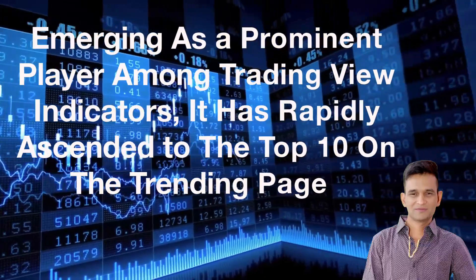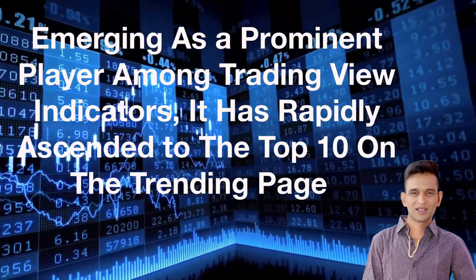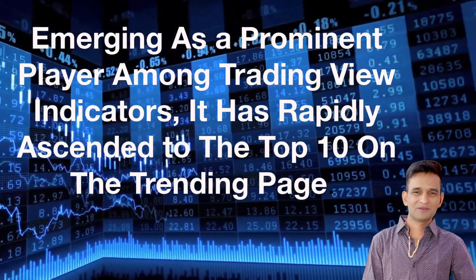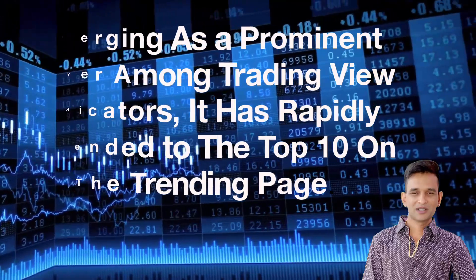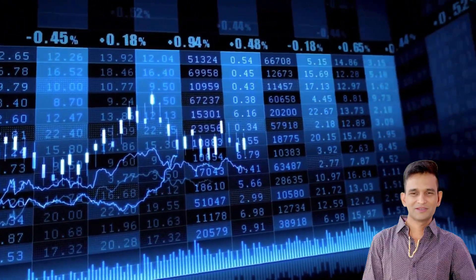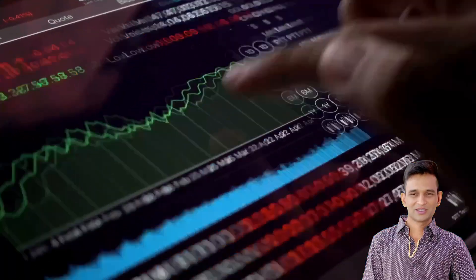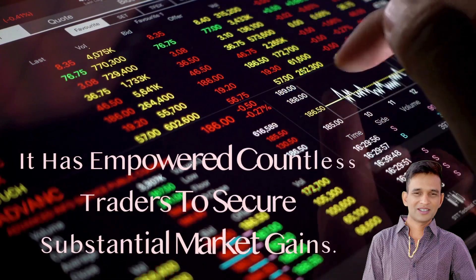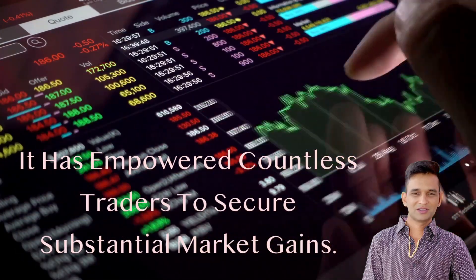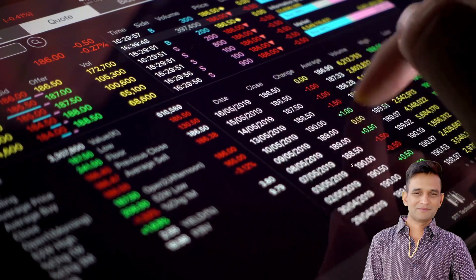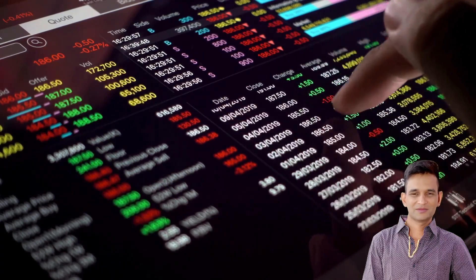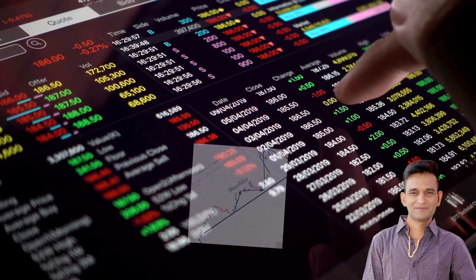Emerging as a prominent player among TradingView indicators, it has rapidly ascended to the top 10 on the trending page, surpassing a staggering pool of 50,000 alternative indicators on the platform and empowering countless traders to secure substantial market gains. Be sure to bookmark this indicator without delay — it's a must-have.